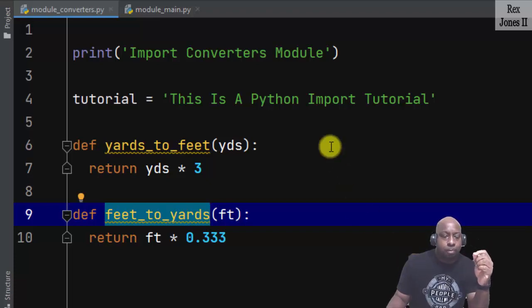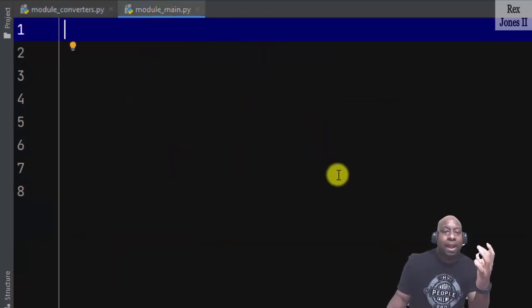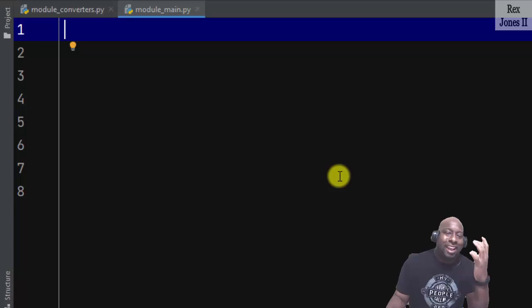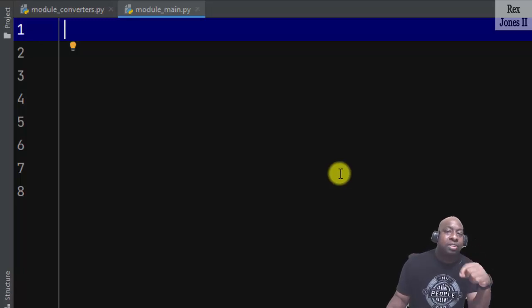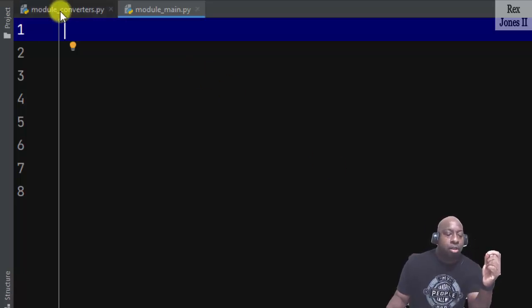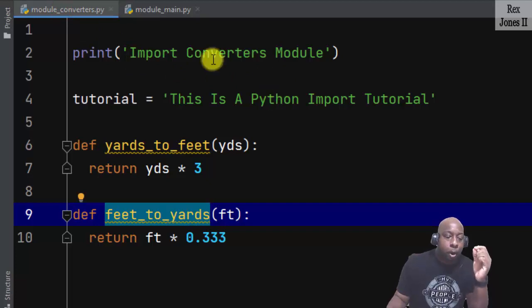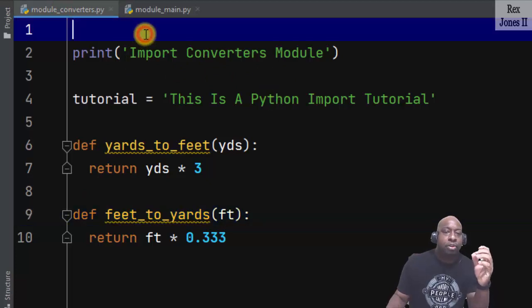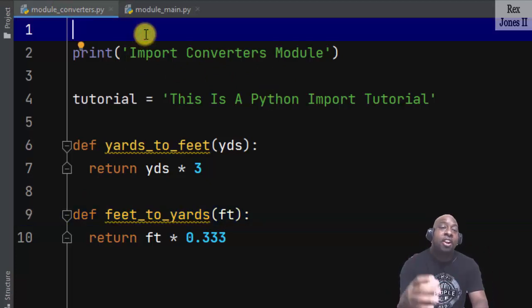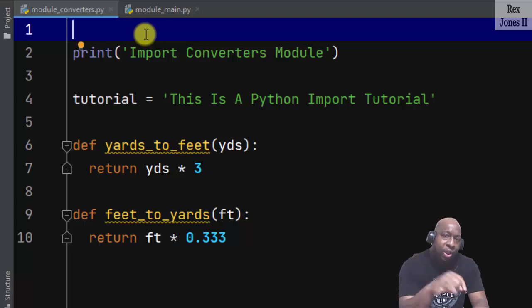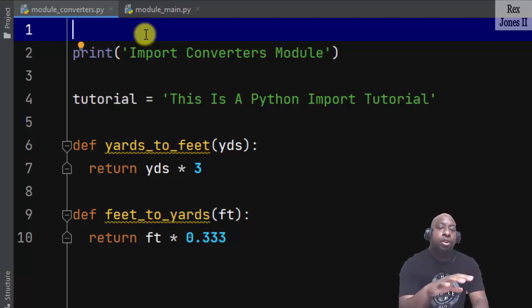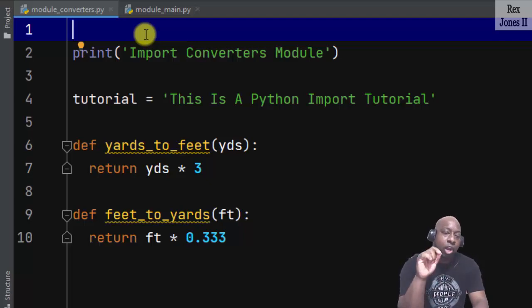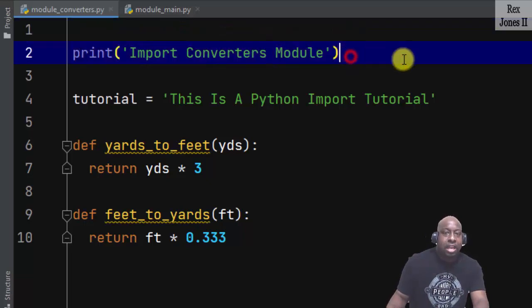Notice this other module called module_main. It is empty, but I am going to import module_converters. The purpose of import is to use code from another file. When we import, it will execute all of the code, including the print statement.